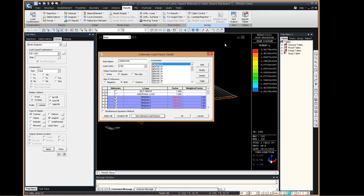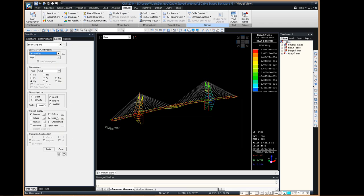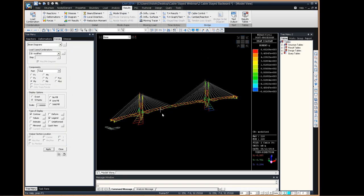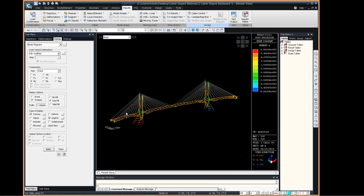Creating a new modified load combination and reviewing the results, the bending moment profile has changed drastically — deck moments have reduced quite significantly and the absolute bending moment value itself has also reduced. This used displacement constraints, but other forms of constraints can also be applied depending on the requirement.